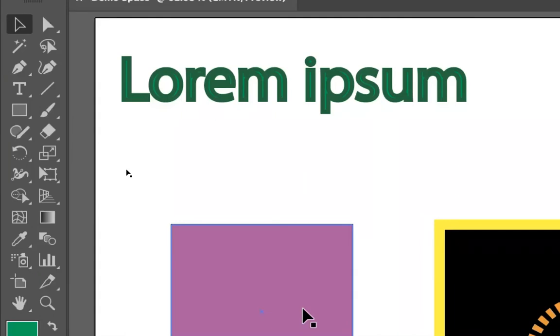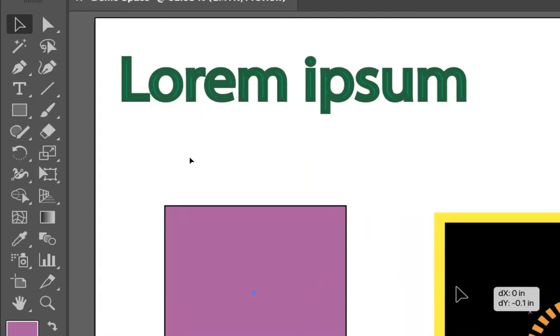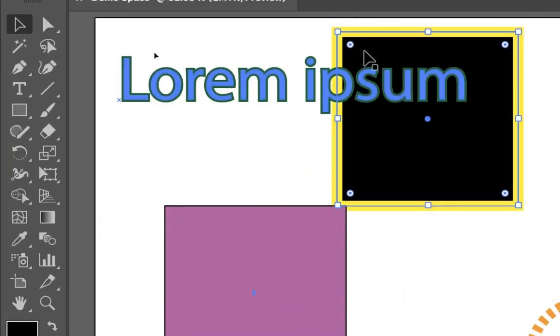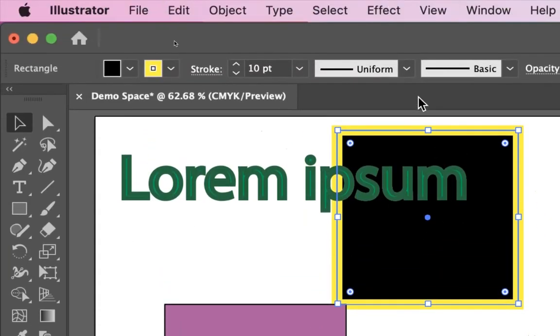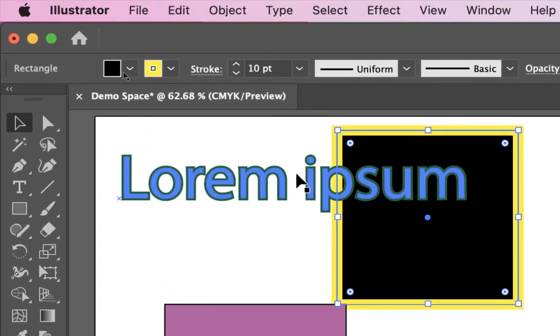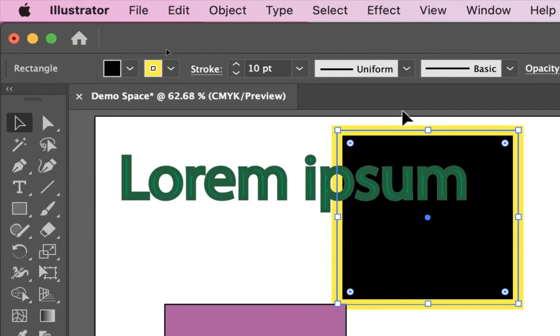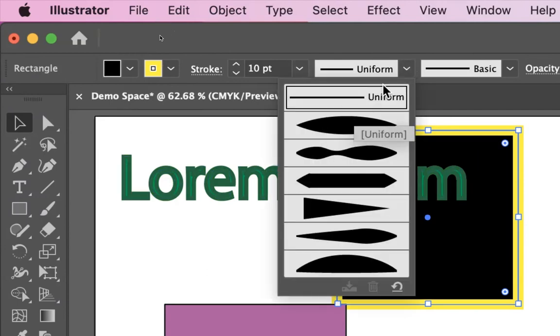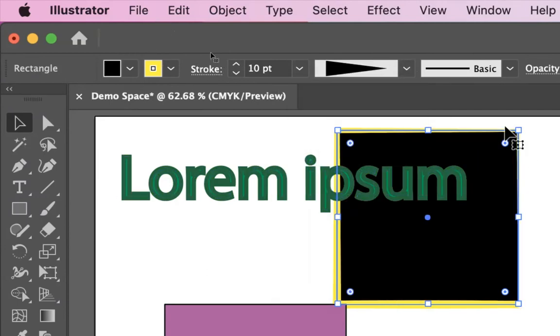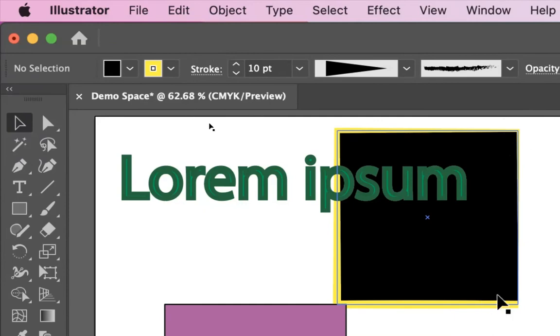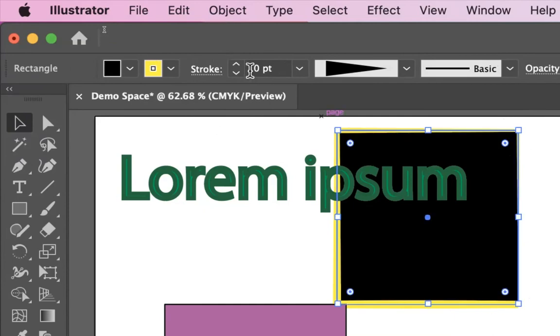I'm going to pull up one of these shapes. I kind of like this one. And there are some other things that we can do. Once I have this selected, instead of having a uniform line, I can give it a thick to thin line, where it starts off thicker and then ends thinner.